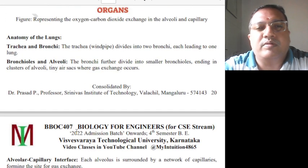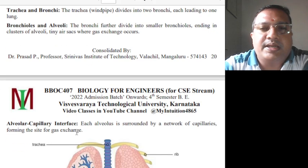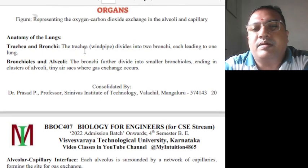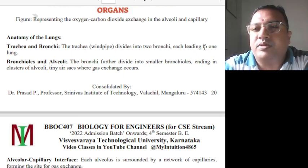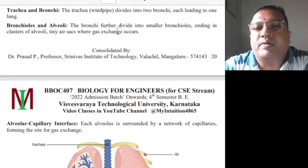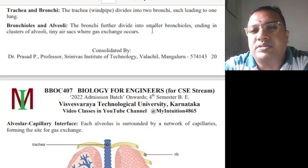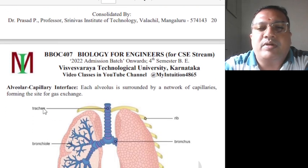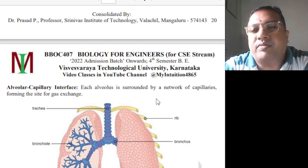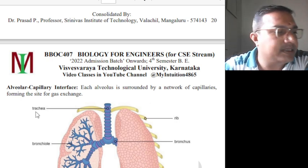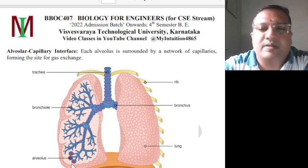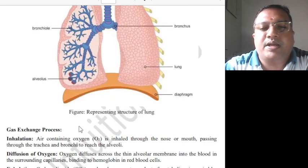Detailed explanation is given in my earlier video. Here I am just connecting the different parts. The trachea — the windpipe — divides into two bronchi, each leading to one lung. The bronchi further divide into smaller bronchioles, ending in clusters of alveoli — tiny air sacs where the gas exchange occurs. Each alveolus is surrounded by a network of capillaries, forming the site for gas exchange. Computer science students should at least know these terms.